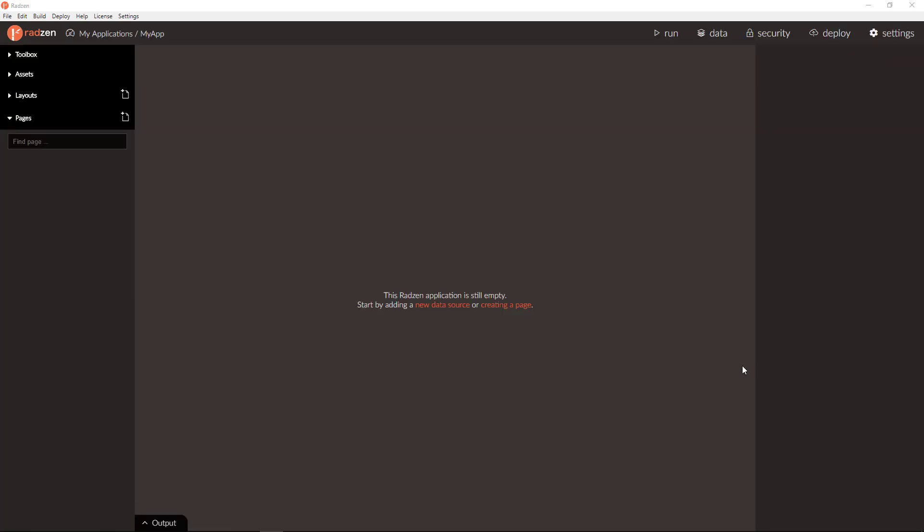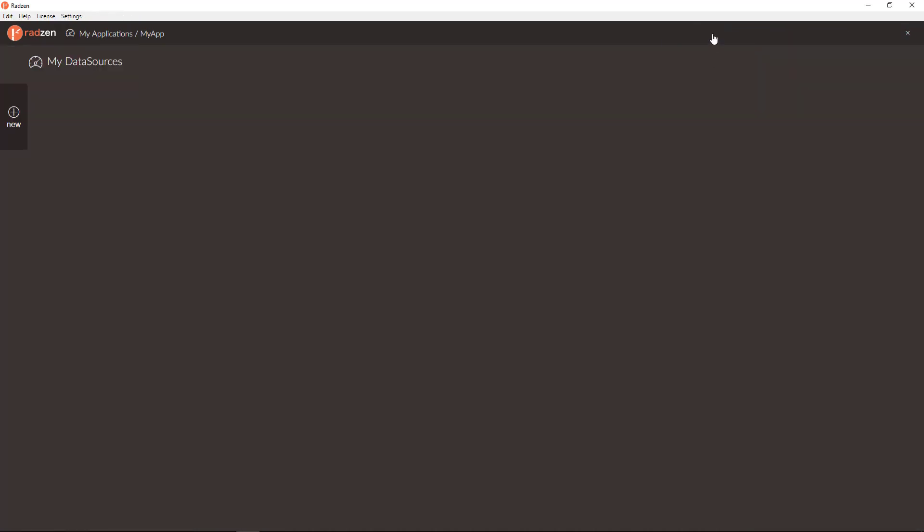Let's add a new data source now. Click on the data button and click on new data source.